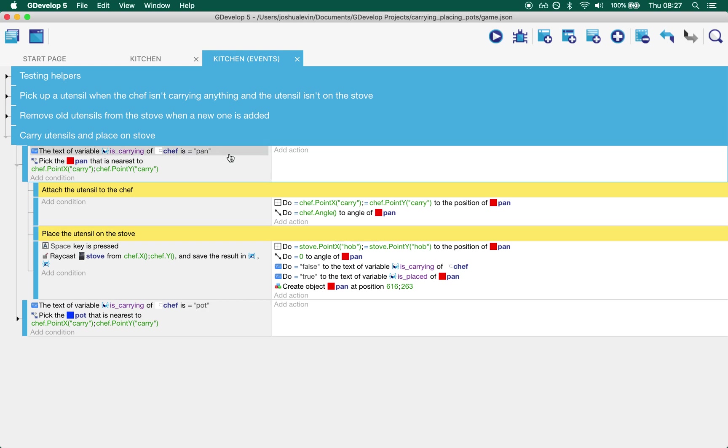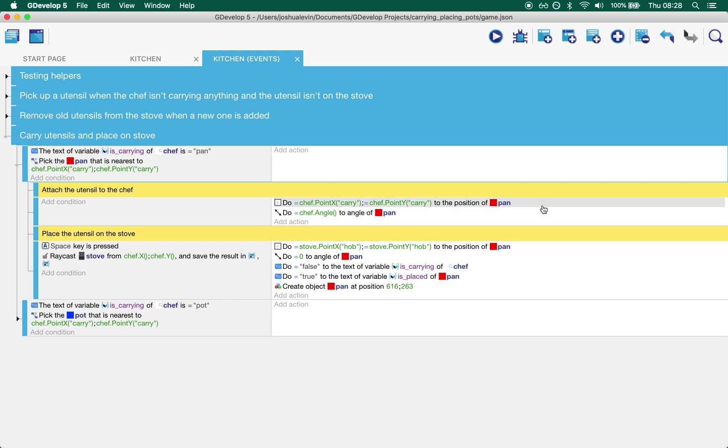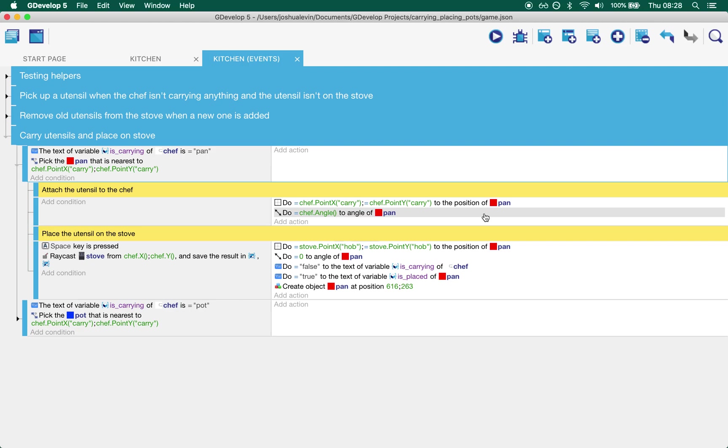So if the chef is touching a pan, what we want, if we say the chef's carrying a pan, what we want to do is select the pan that is closest to the chef's carry point which in effect is going to be the one that the player has touched. We then have two halves to what we do next. The first is as long as the chef's carrying a pan, just stick the pan, move the pan onto the chef's carry point and rotate it to its angle. That's how we get the sticking position.